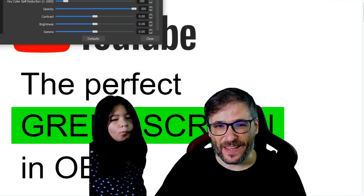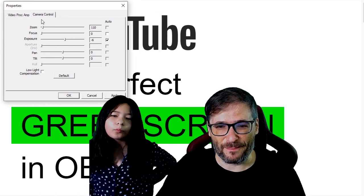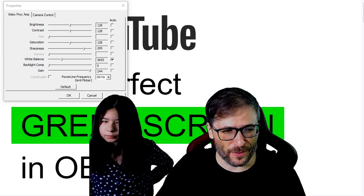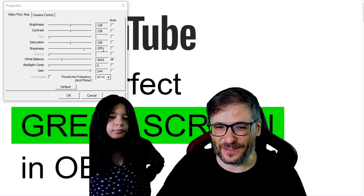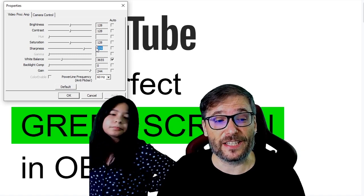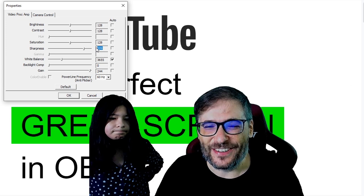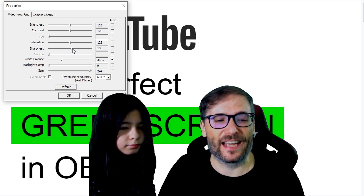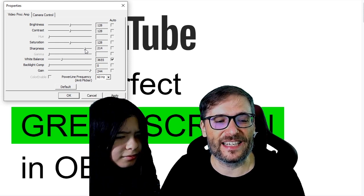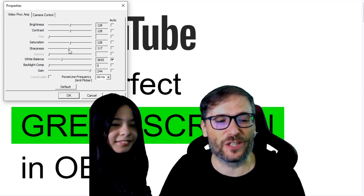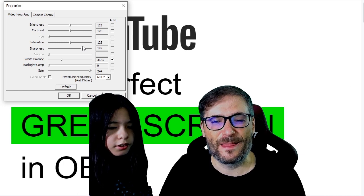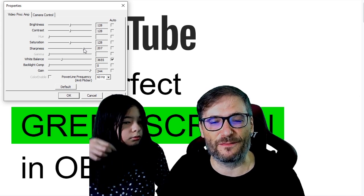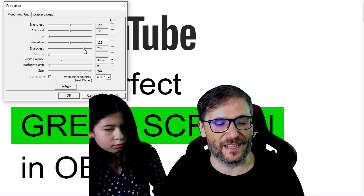Another key point is to set the sharpness of your webcam. I use 209 for my sharpness. Let me show you the default sharpness of 128 versus 209. You can see — this is no sharpness, this is with sharpness. Especially if you're watching in full screen you'll see the difference.